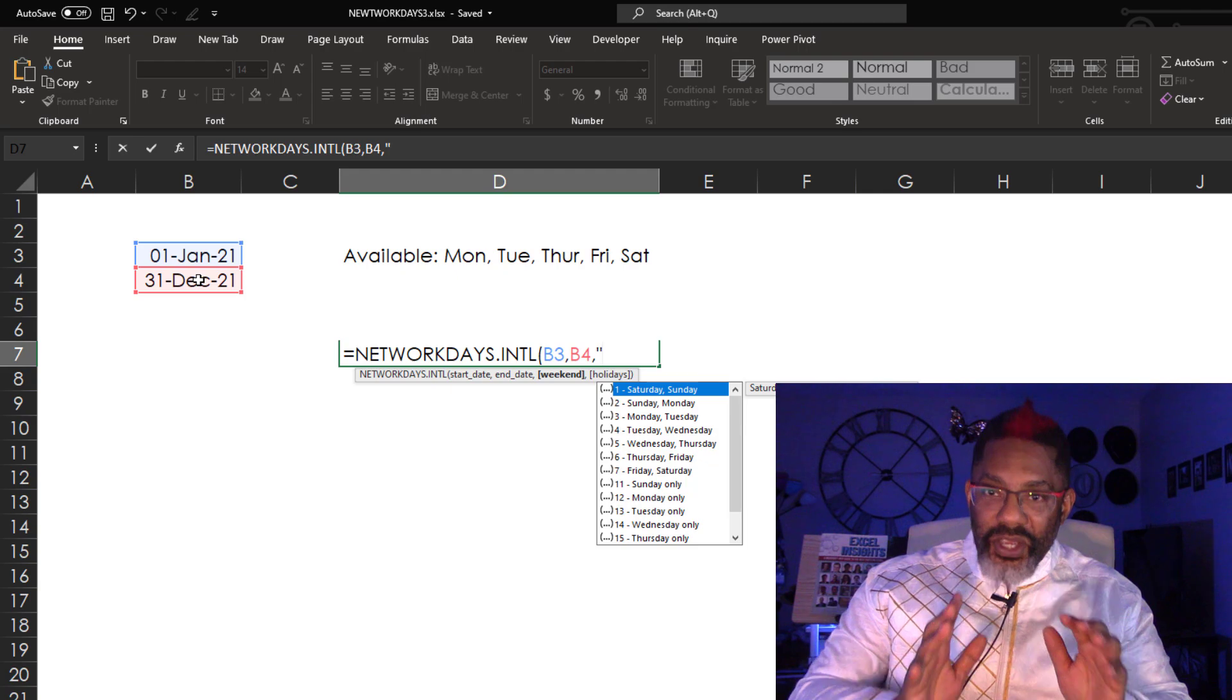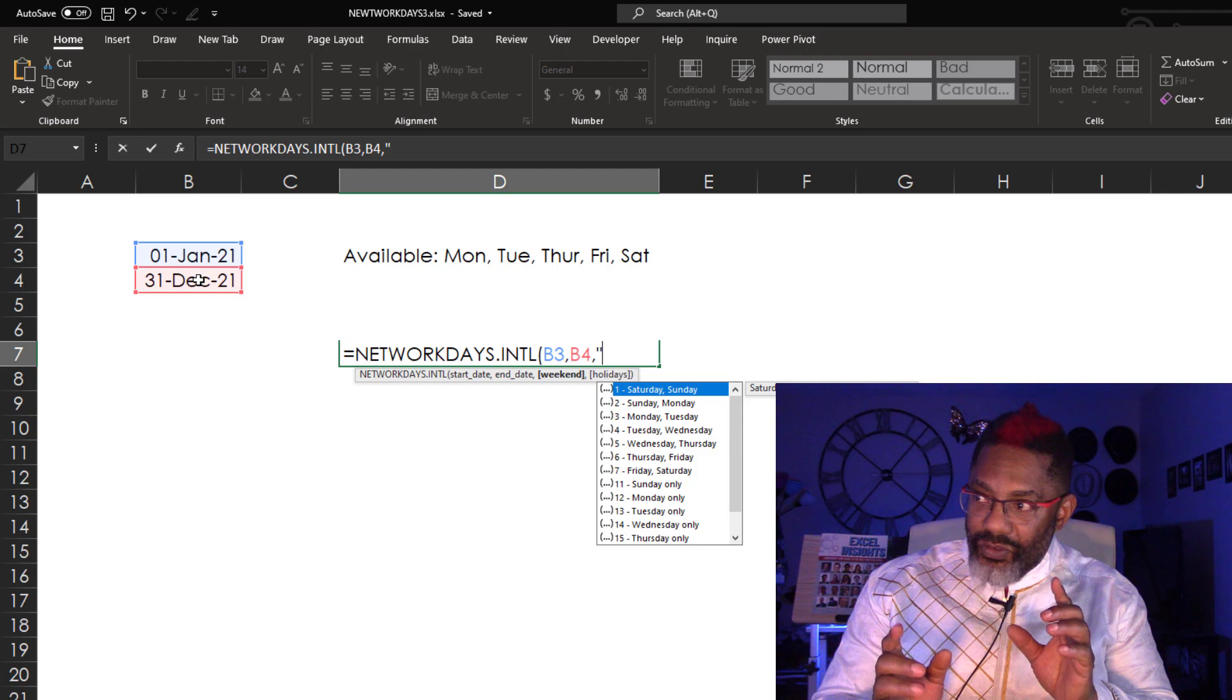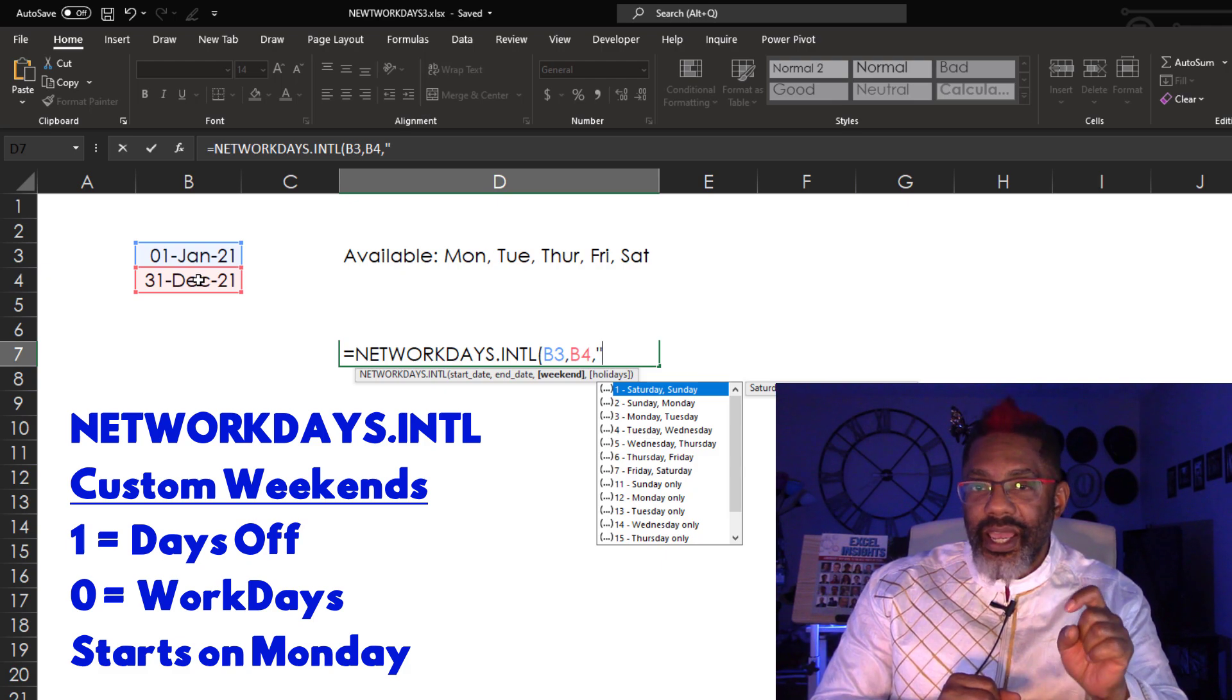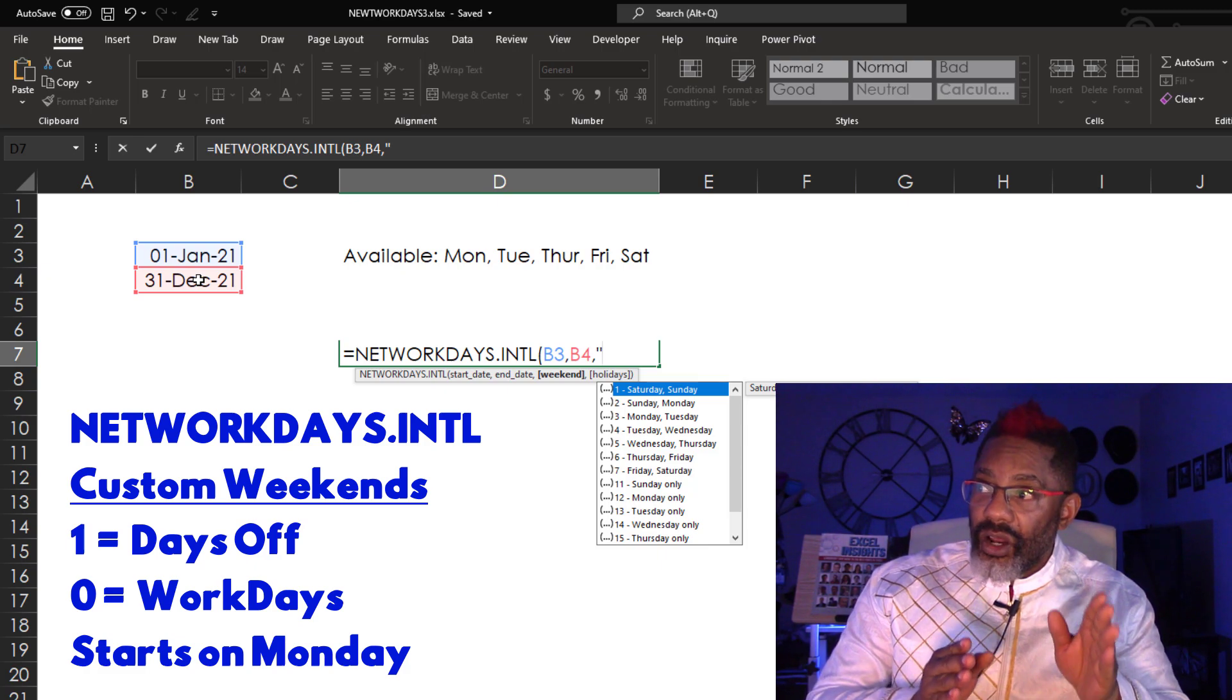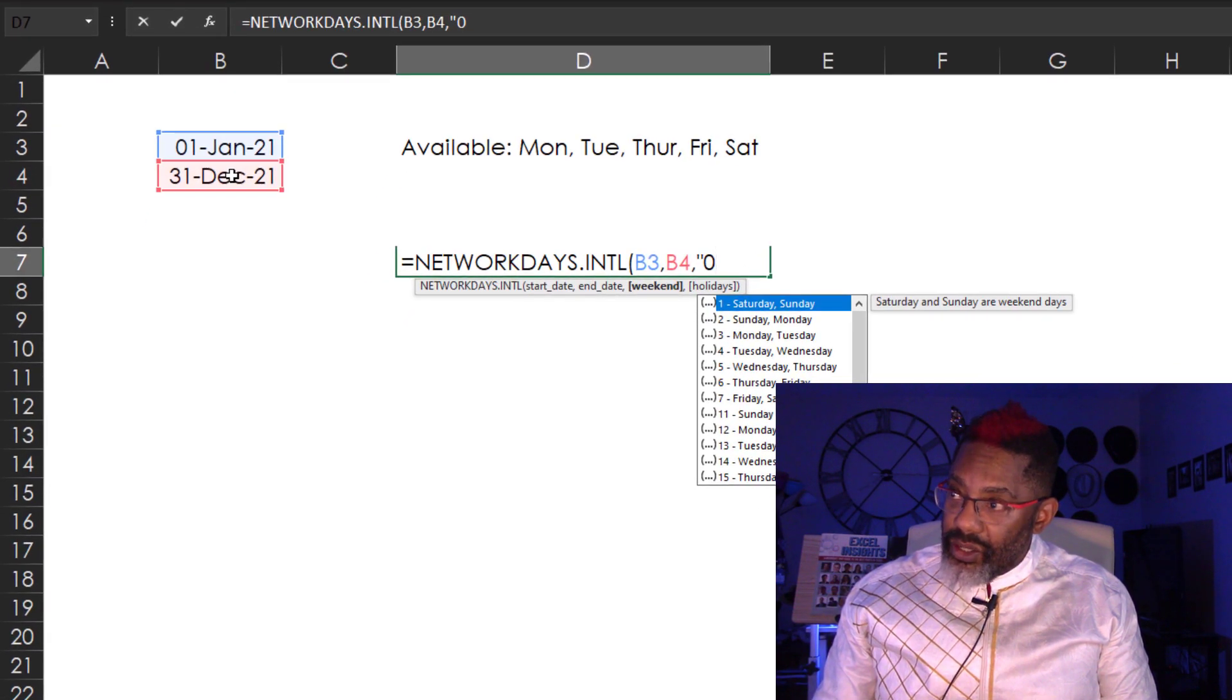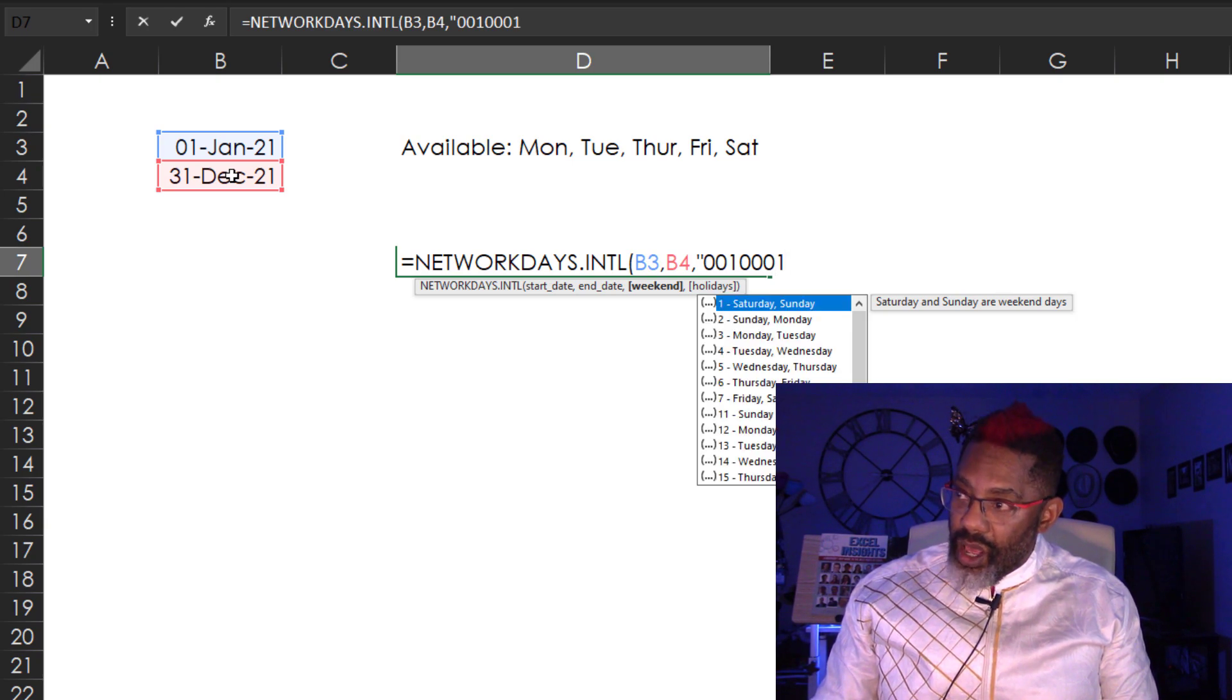Wayne and Bill told me you can put in a string of seven ones and zeros. Ones being days off, zeros being days on, and it always starts on Monday. We work Monday, zero. Tuesday, zero. Wednesday, one. Thursday, zero. Friday, zero. Saturday, zero. Sunday, one.